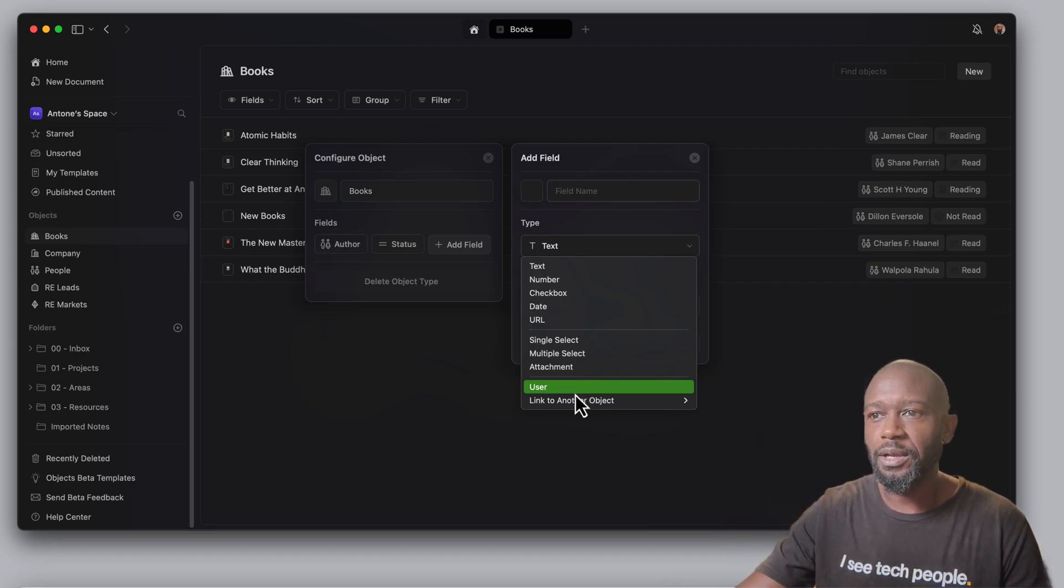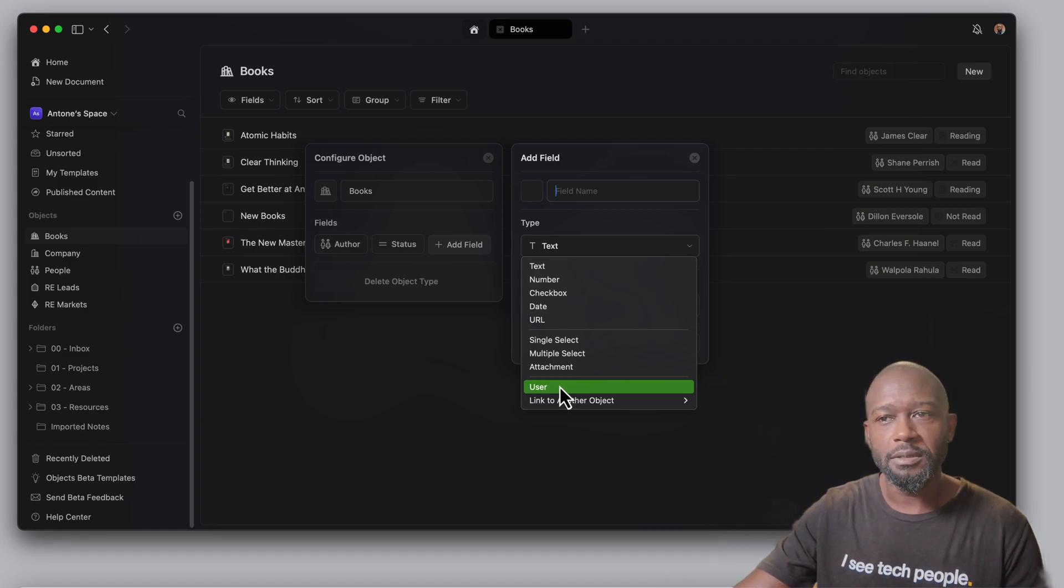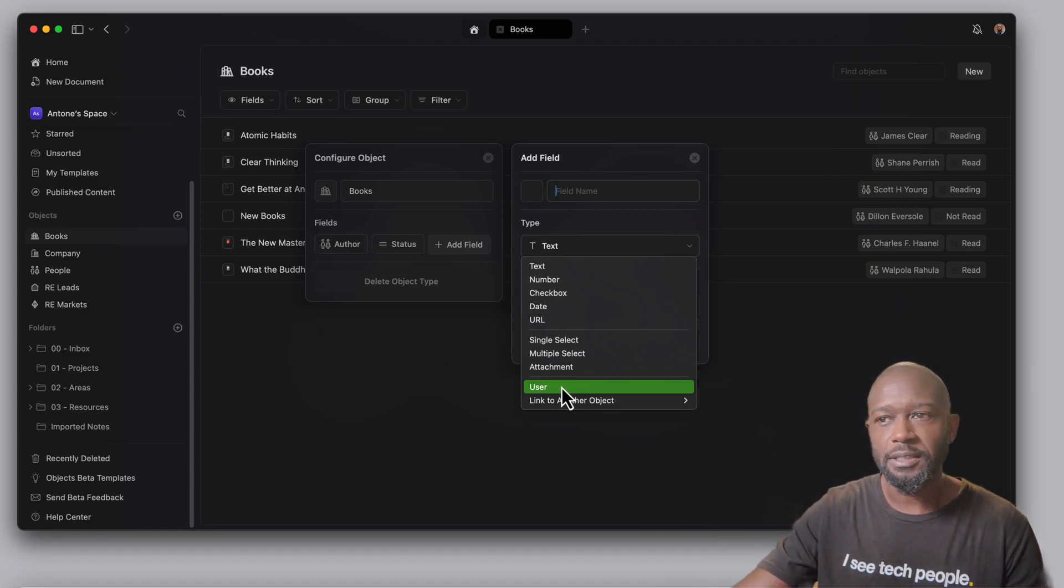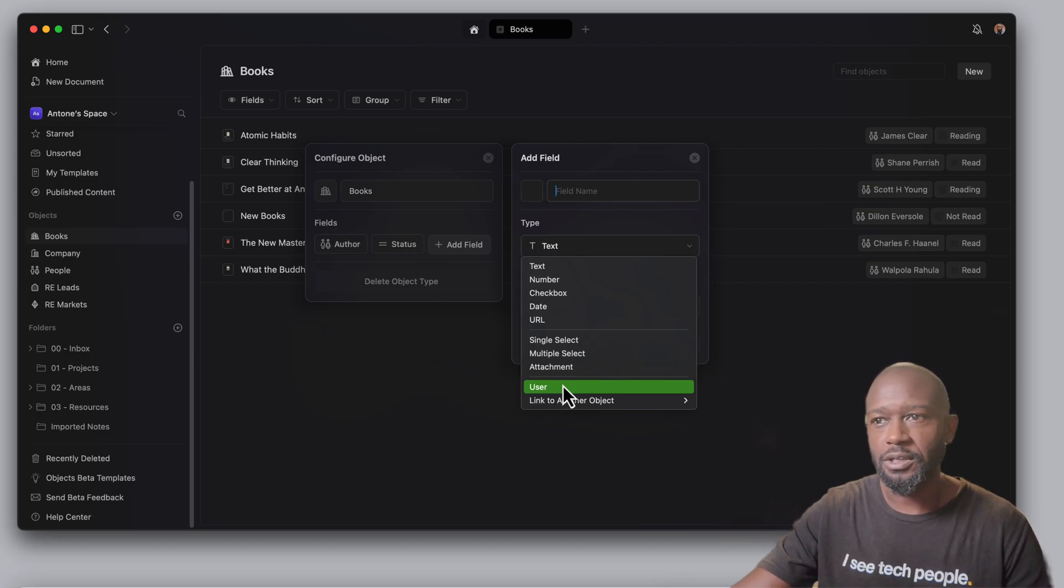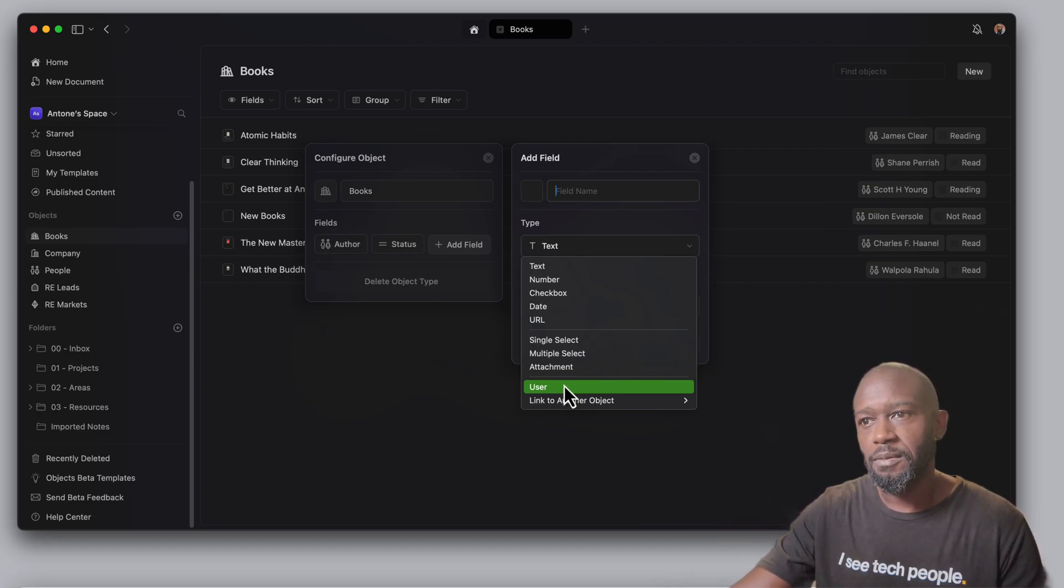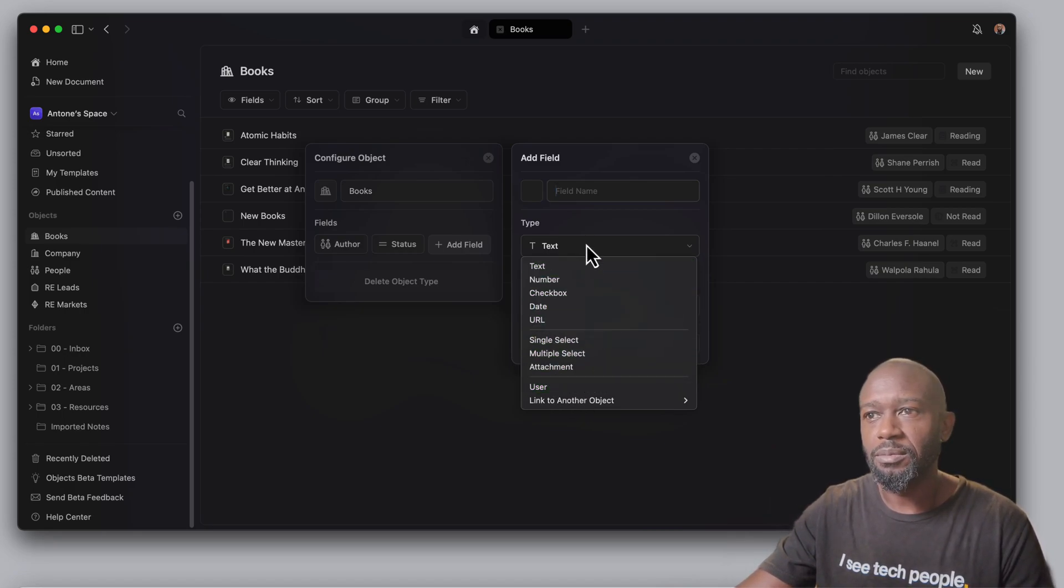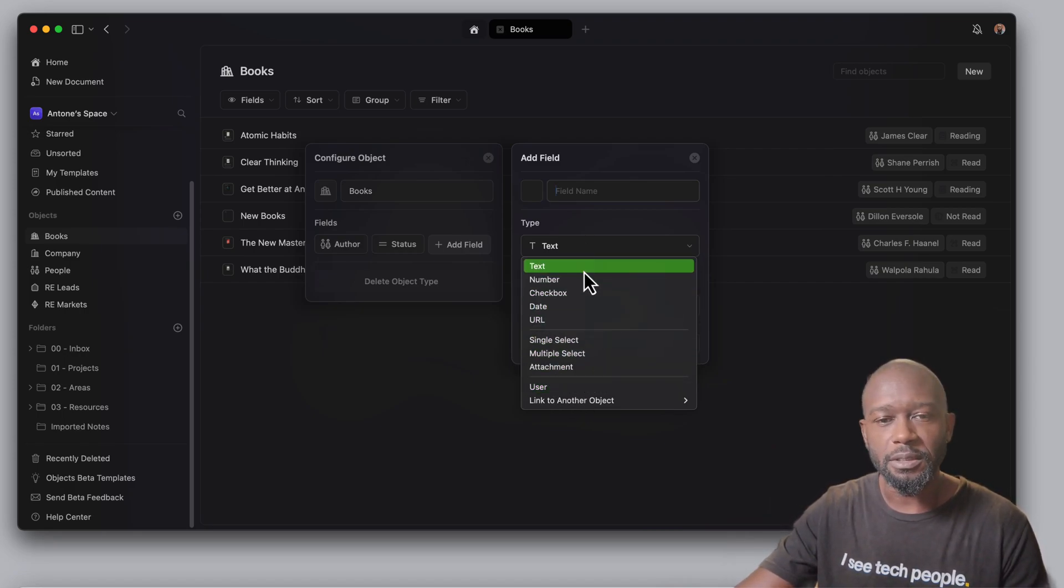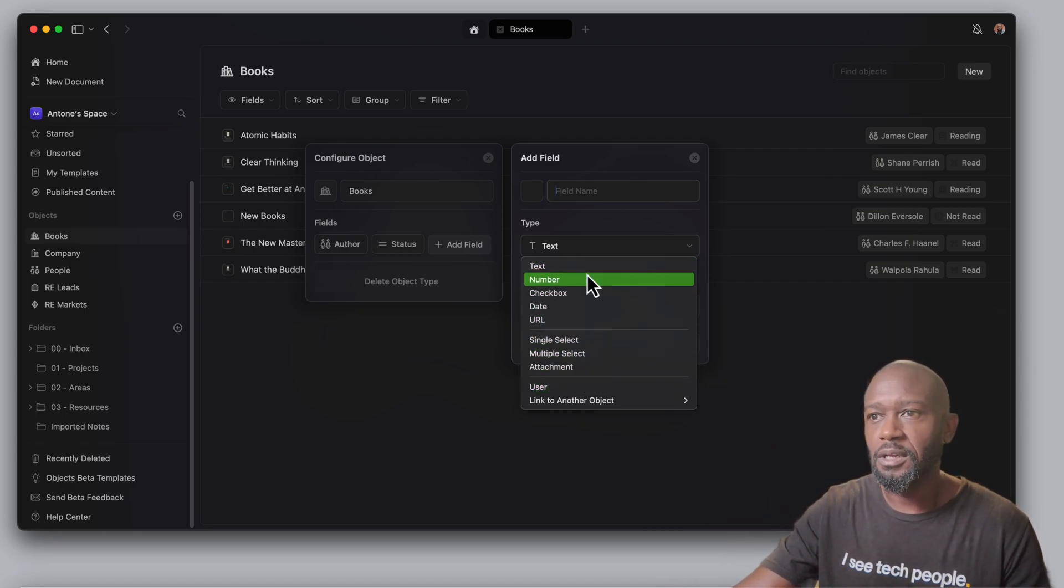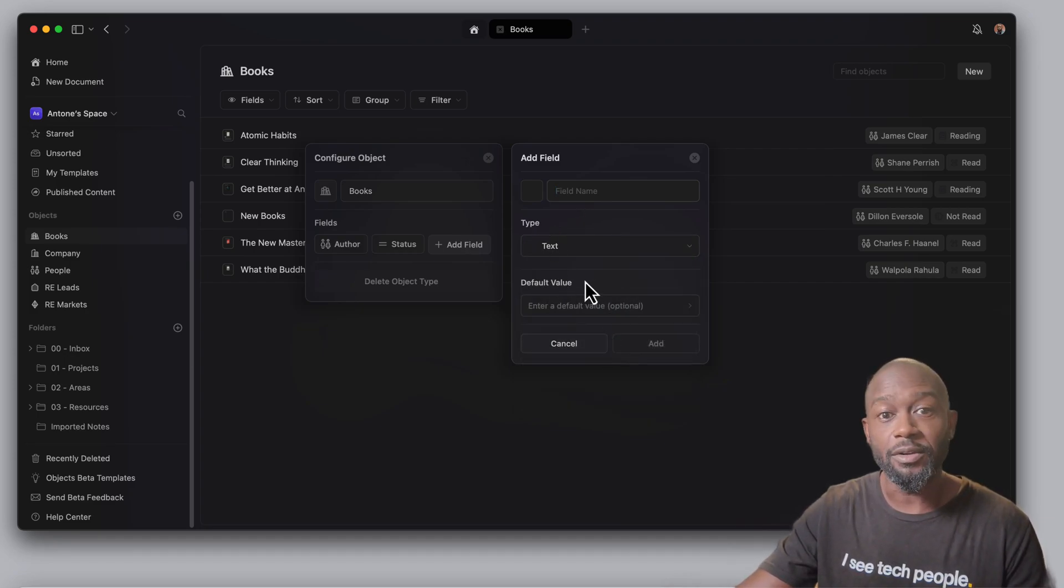They may come out with maybe a simple type formula where you can do simple mathematics and calculations like addition, subtraction, multiplication, and divide. But right now I haven't heard anything as far as them trying to bring formulas and functions to their particular field types that they'll have here in Craft.